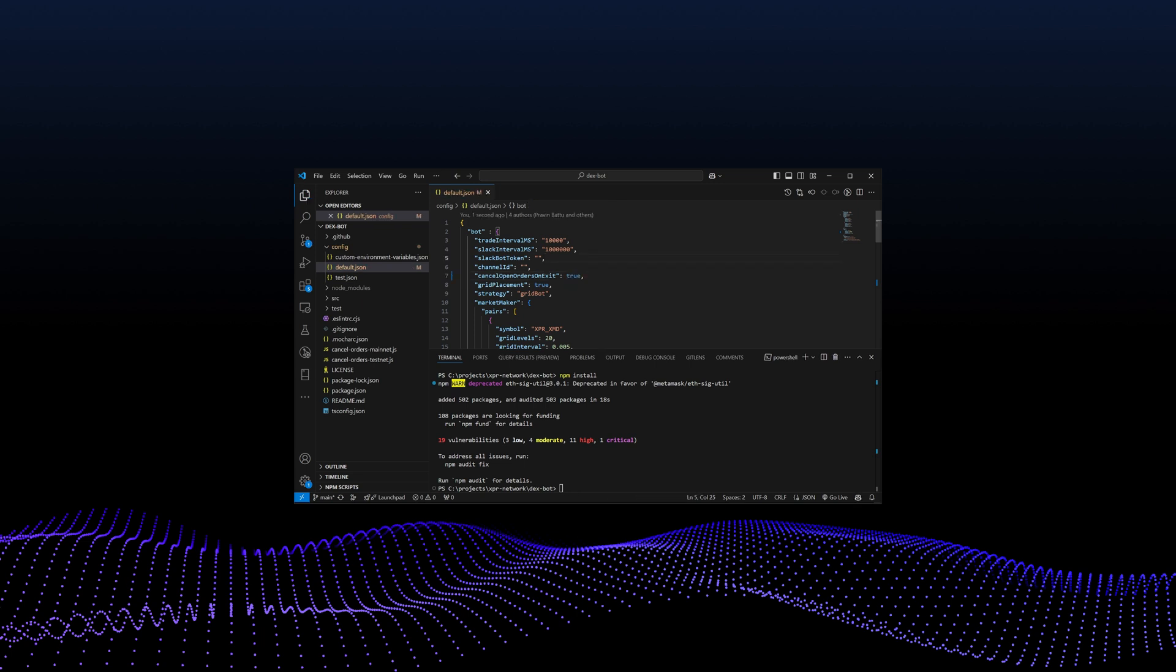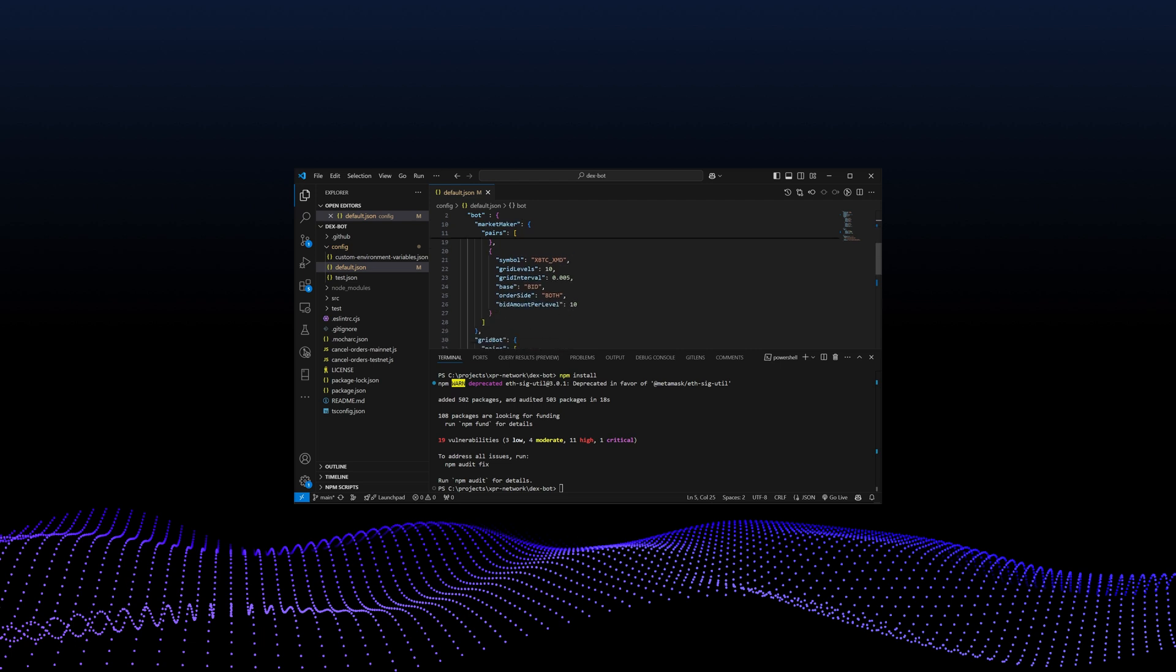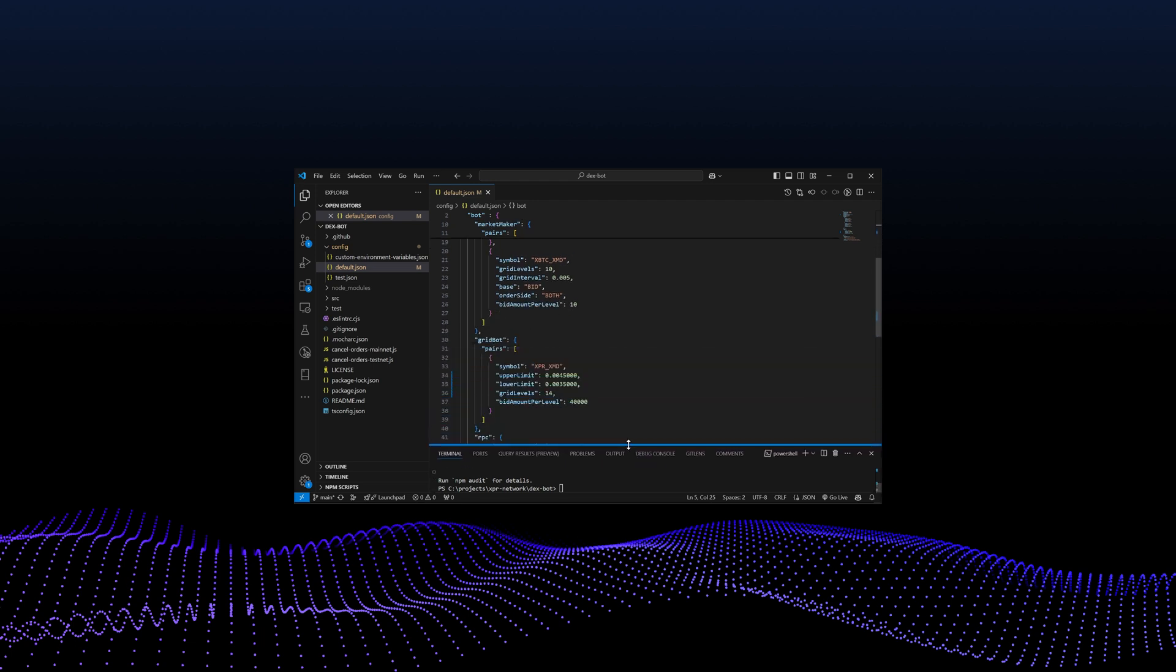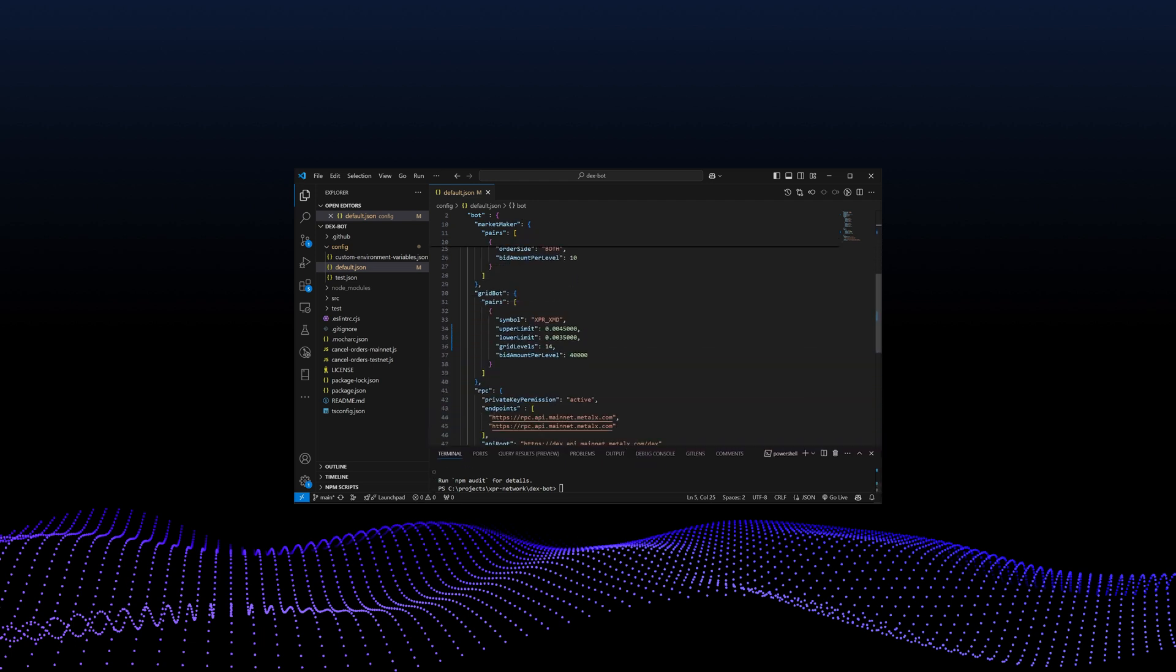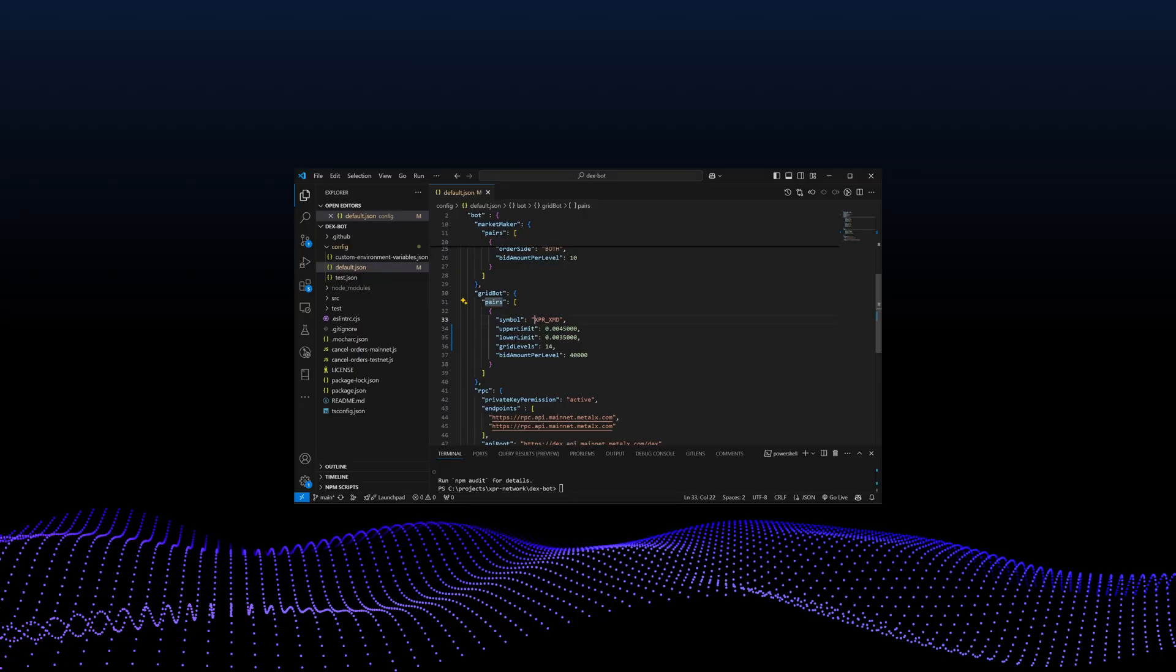Now configure the pairs object under the gridbot with the markets you'd like to set up a gridbot for. In this tutorial, we'll start with the XPR, XMD or metal dollar pair. In this configuration, symbol refers to the market pair, such as XPR, XMD.